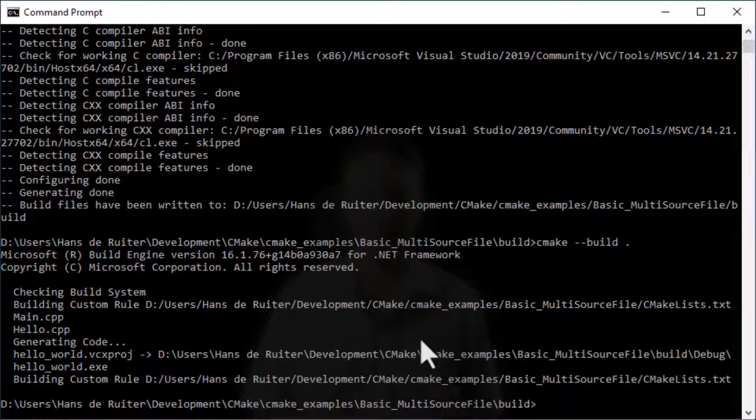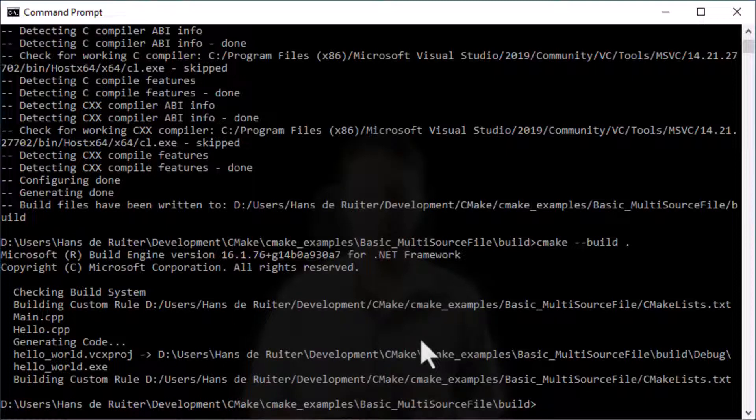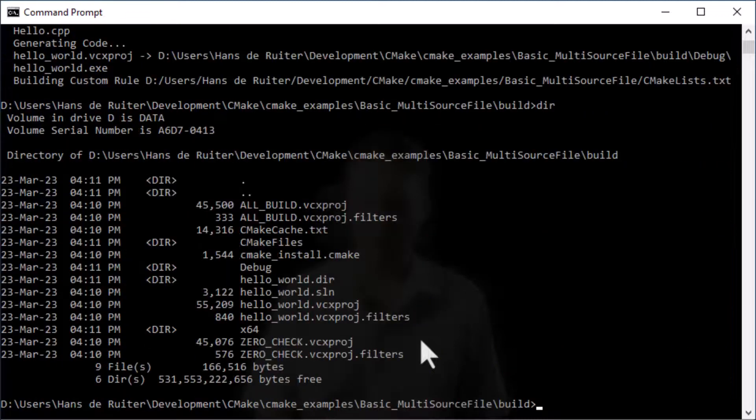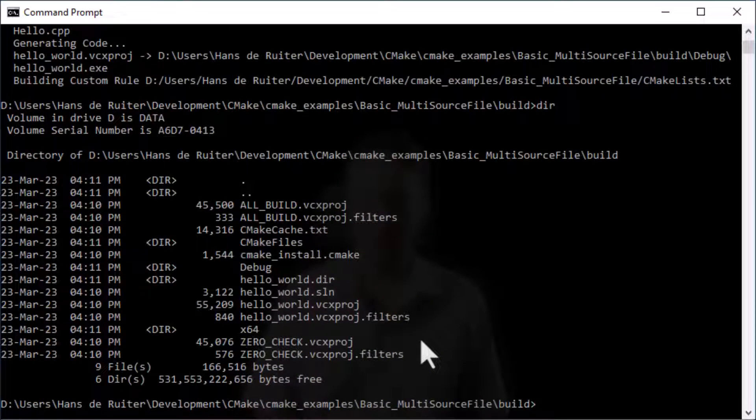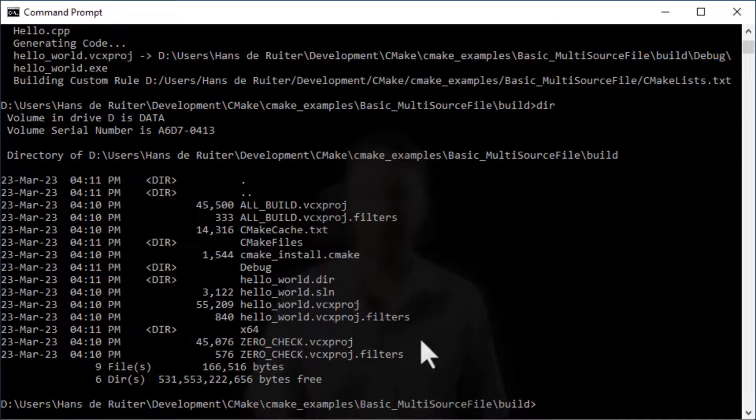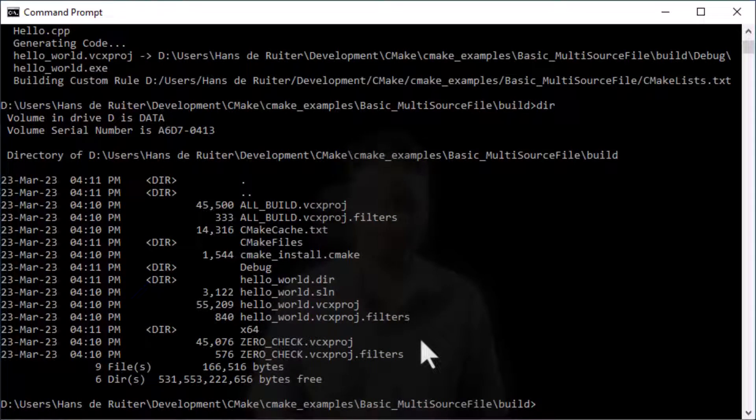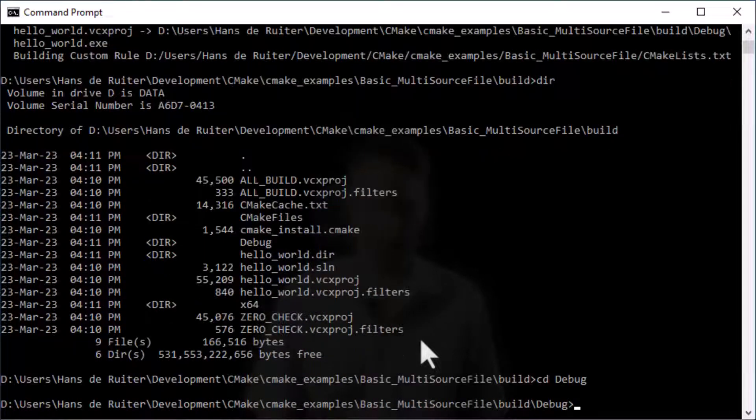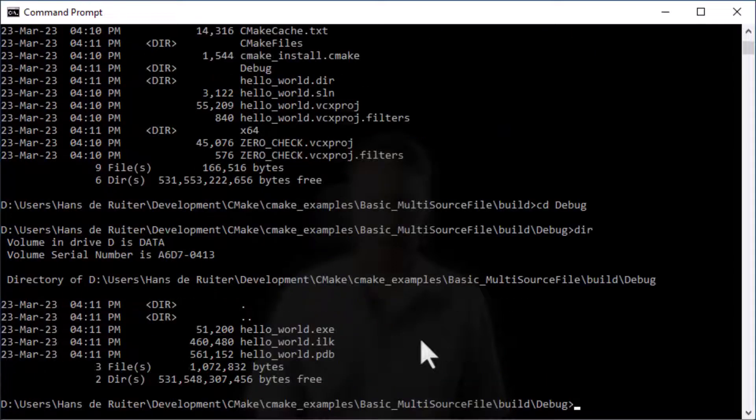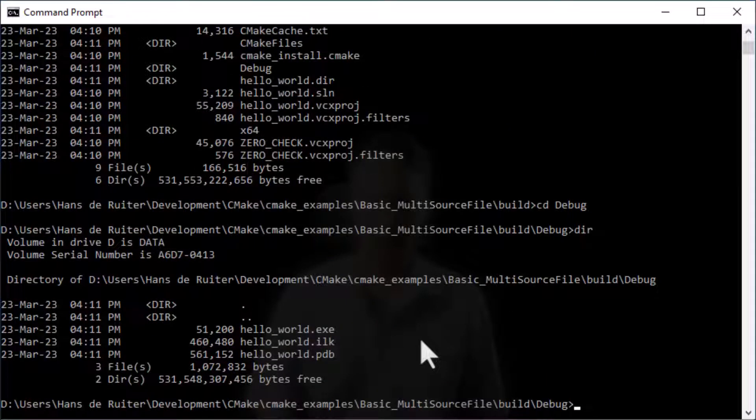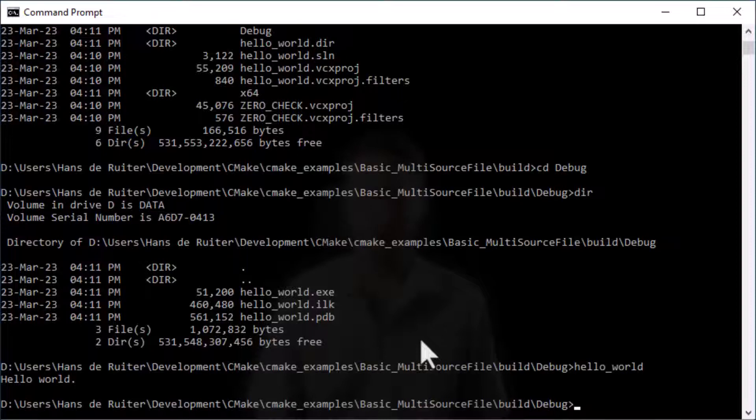So now because I'm running this on Windows and I'm using the Visual Studio compiler it's created a debug version in a subdirectory. I'll show you if you look at the directory you can see there's a debug directory and that's where the executable is. So if I now go to cd debug you will see hello world.exe is there and if I run hello world you can see it prints hello world. All done.